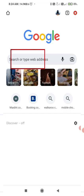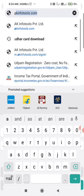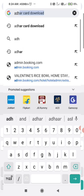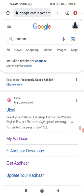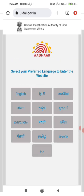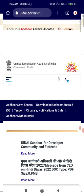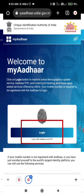You can search for the site and open it. You can also use English to navigate the site. Click on the login option.